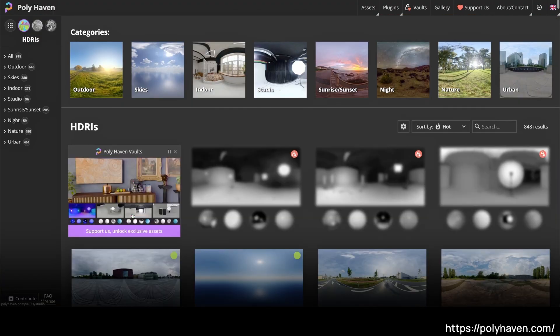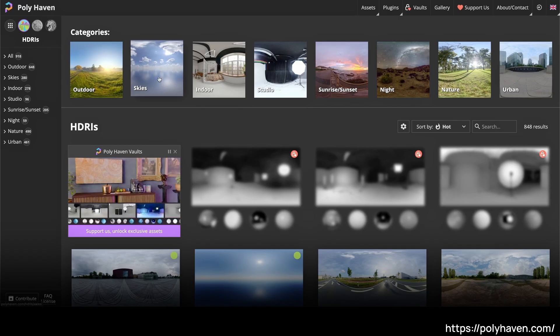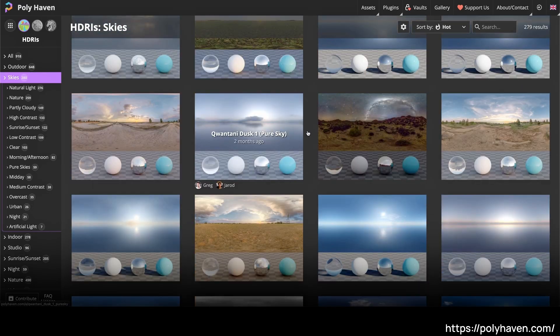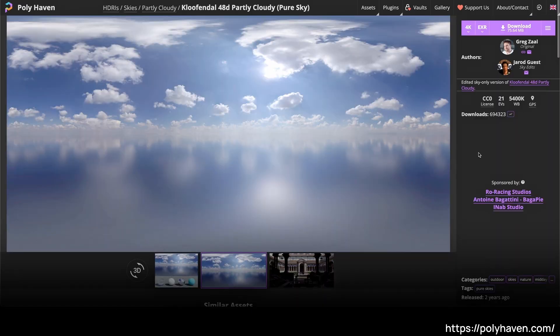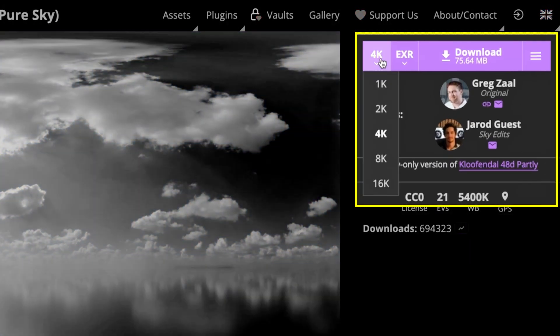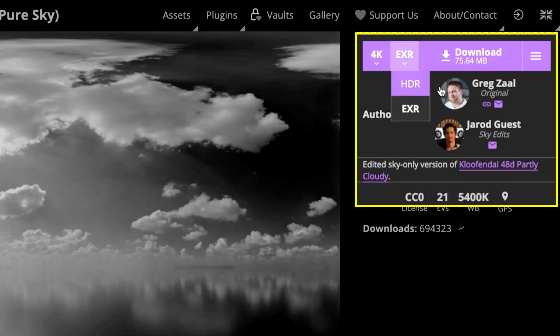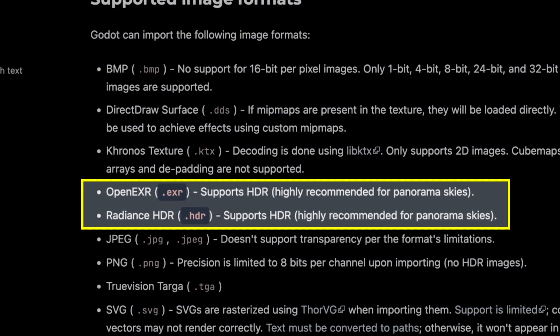In the HDRI category, you'll find a bunch of environment maps that you can use in your 3D projects, be it Unreal, Unity, Blender, or Godot. Here I'm going to look at skies and search for a map with a bit of clouds, like this one. You can download the image in EXR or HDR format, which are formats specifically made for environment maps with light data embedded in addition to the color. You can absolutely go for these special formats — they're supported by Godot, as shown in the docs.